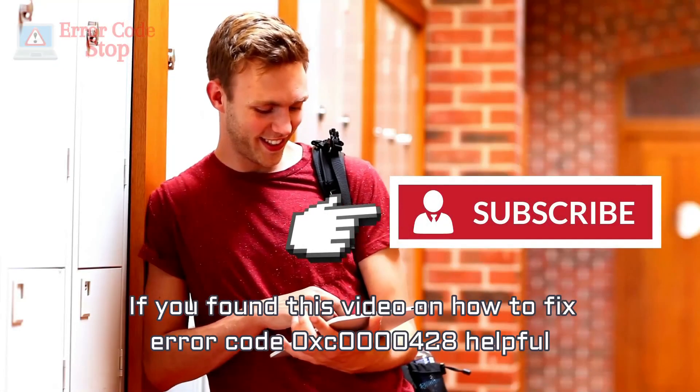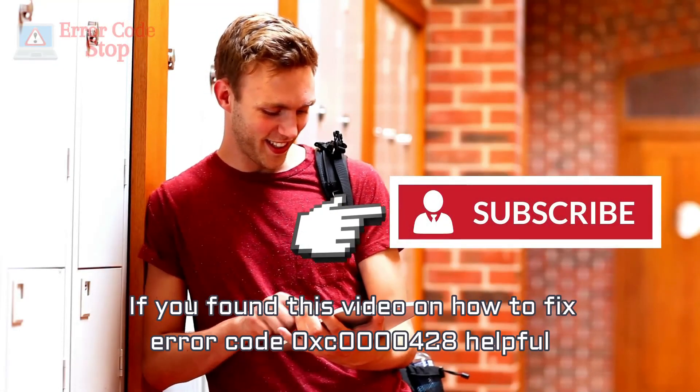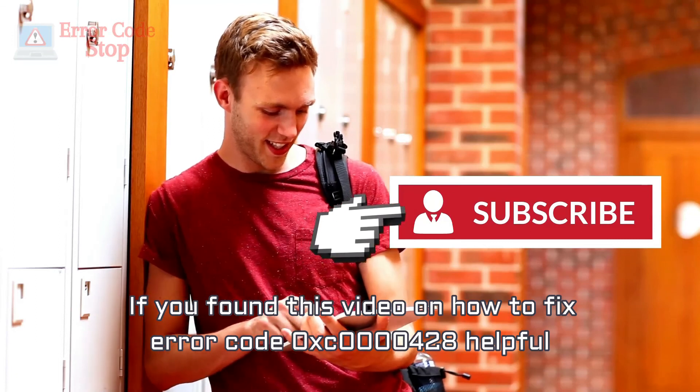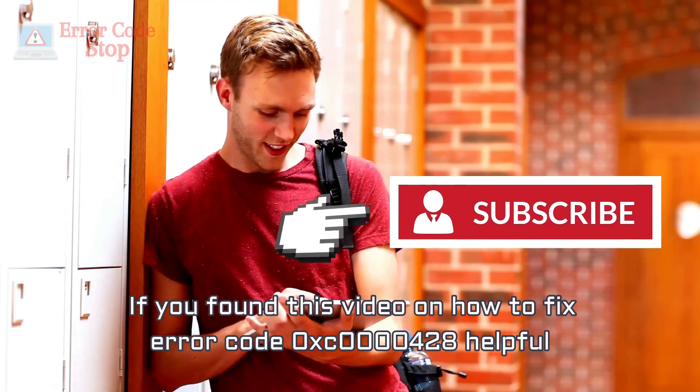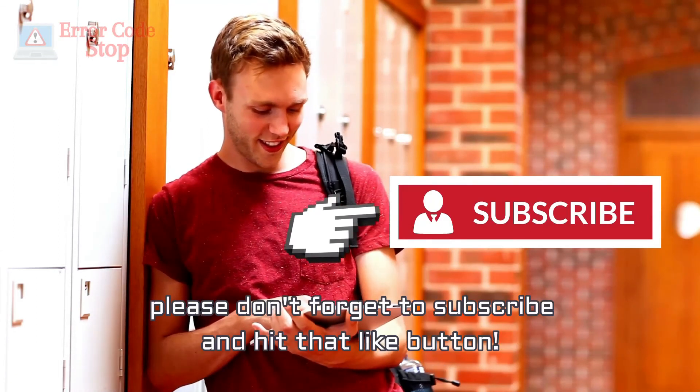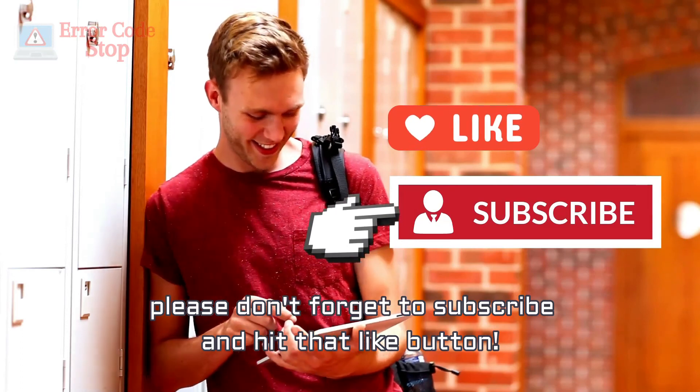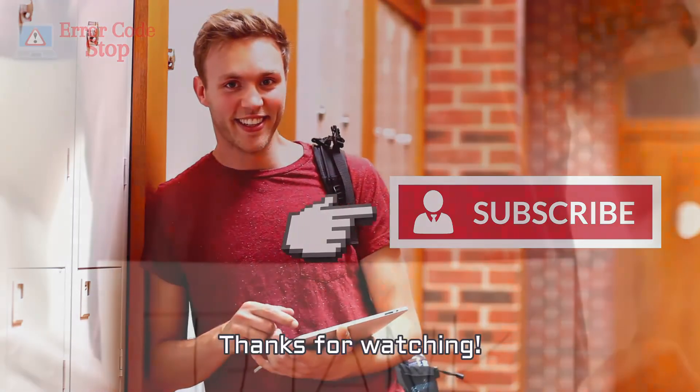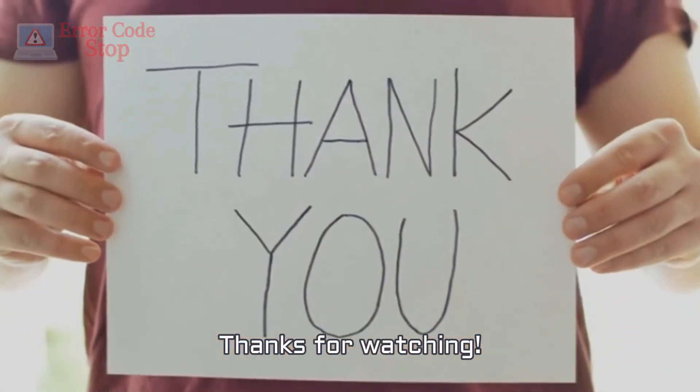If you found this video on how to fix error code 0xc0000428 helpful, please don't forget to subscribe and hit that like button. Thanks for watching.